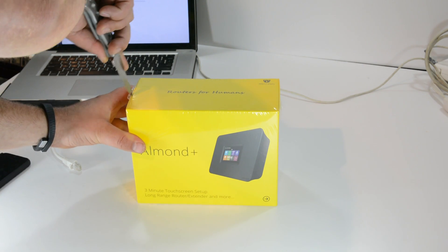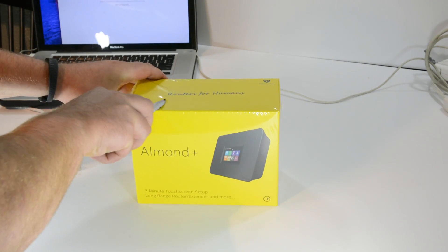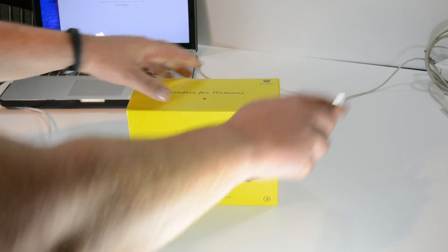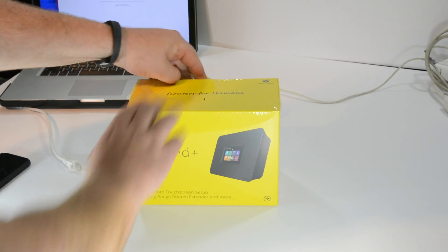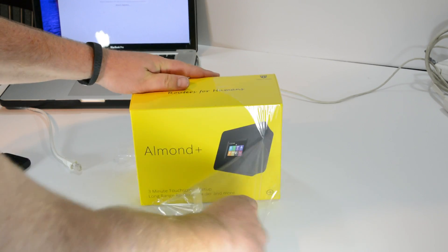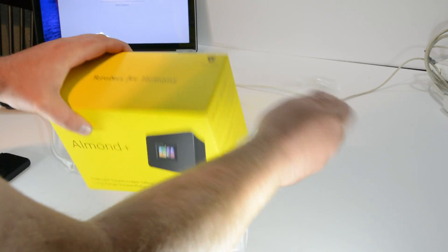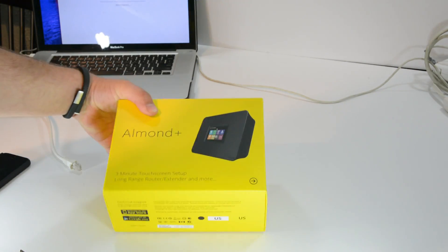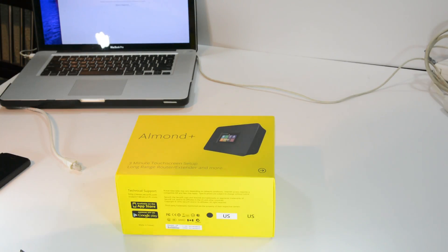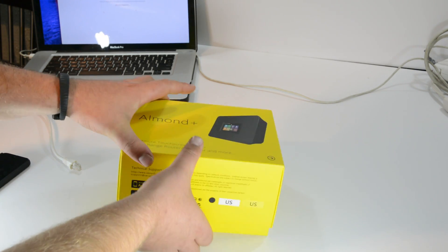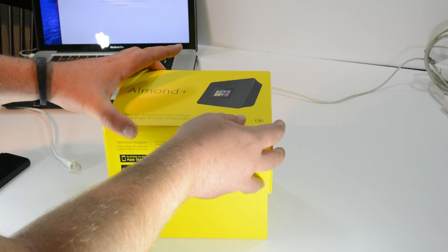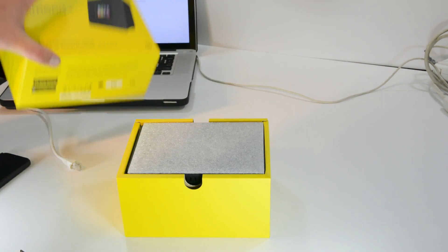I'm just gonna go ahead and set this up. As soon as I have this set up, I'm gonna see exactly how long it takes to see if it does take me three minutes to set up because that would be pretty cool.